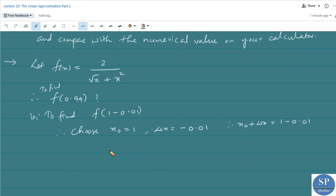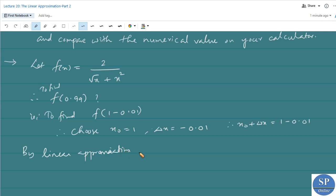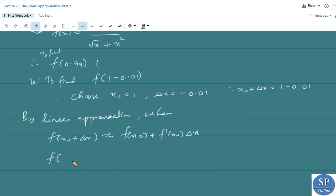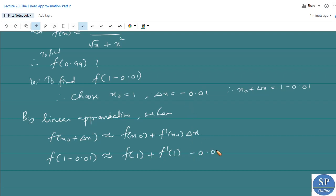By linear approximation we have f(x₀ + Δx) ≈ f(x₀) + f'(x₀)·Δx. So f(1 − 0.01) ≈ f(1) + f'(1)·Δx, where Δx = −0.01.